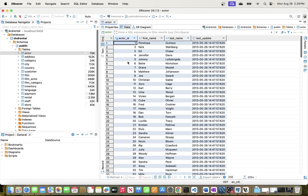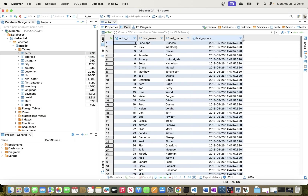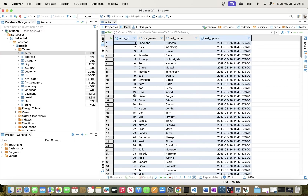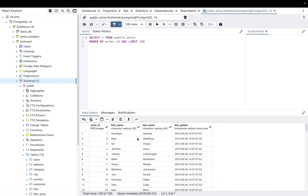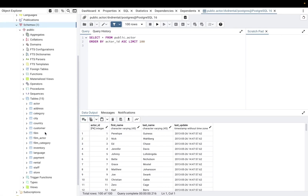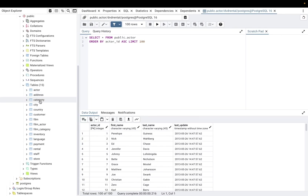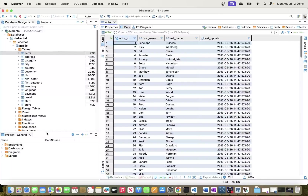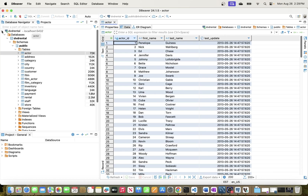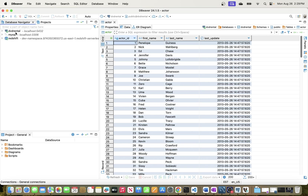We can see the data here and even preview it. This is the same data we have in PostgreSQL. Going through the tables — actor, address, category — these are the same list of tables we have in pgAdmin. So we are now successfully connected to the PostgreSQL database using DBeaver.